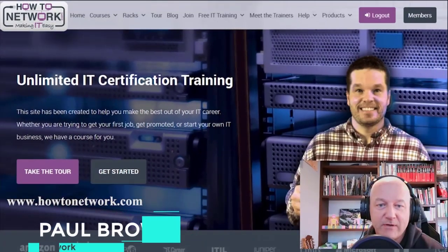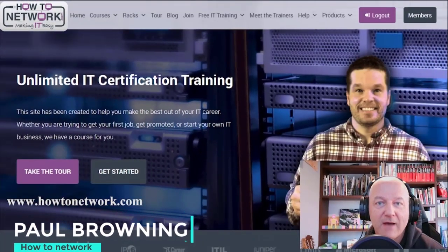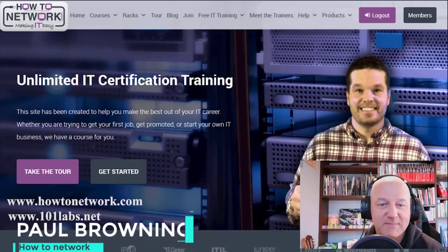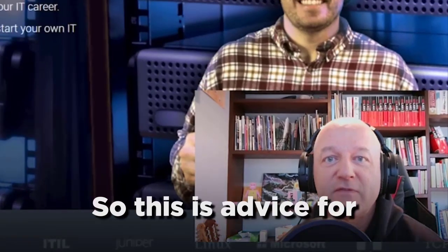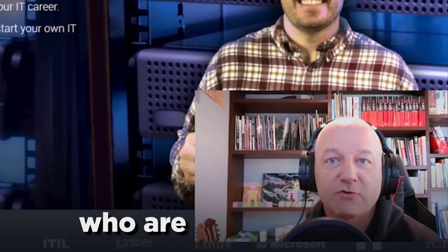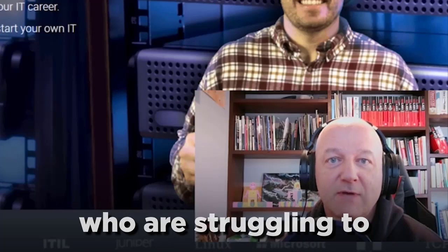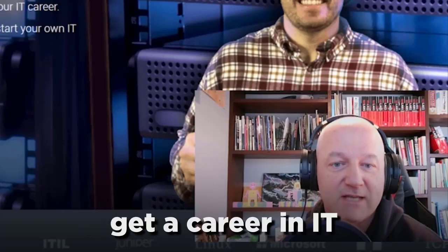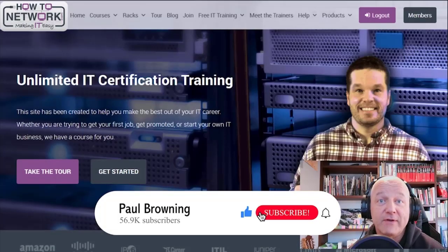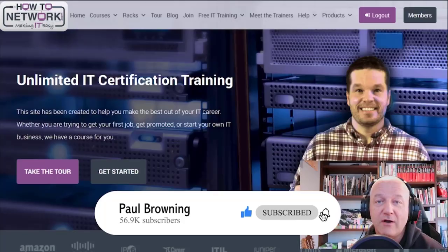Hey, it's Paul from howtonetwork.com and also 101labs.net. So this is advice for those of you who are struggling to get a career in IT. You maybe aren't getting called for interviews or you can't get ahead.